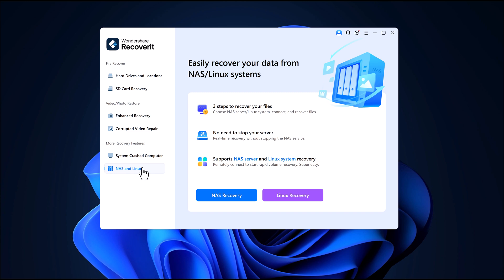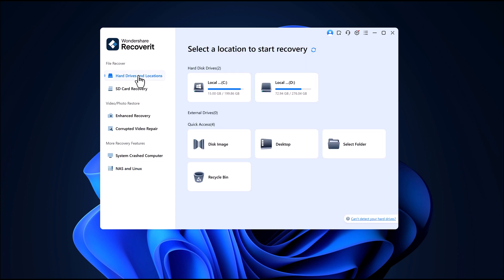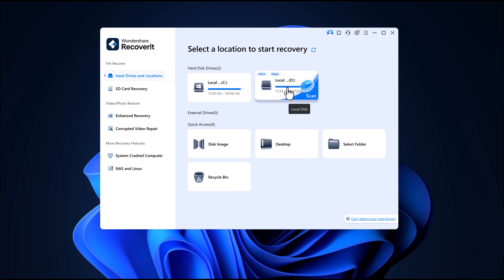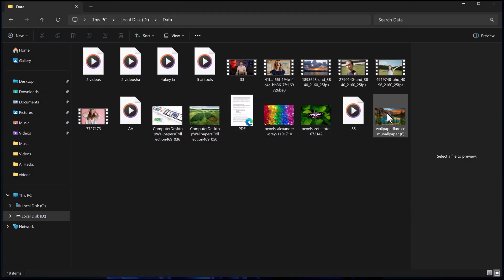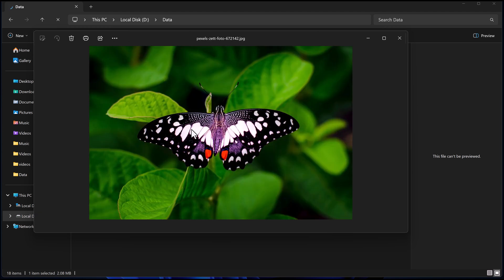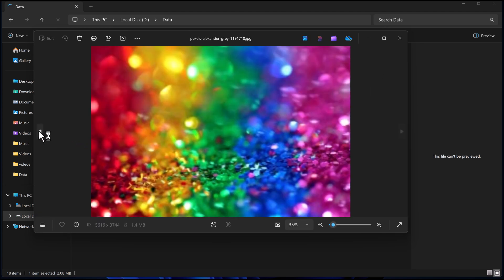But for today's video, we'll focus on recovering deleted data from a hard drive. To show you how it works, I'm going to delete some of my files from my D drive, including videos, photos, documents and audio files. You can see I have all types of files here.